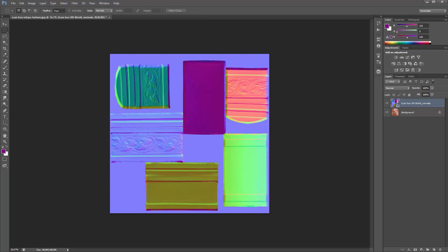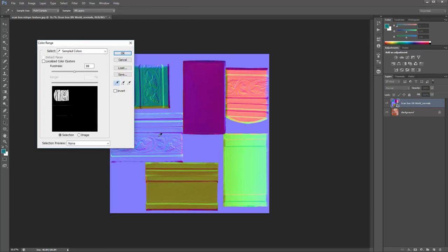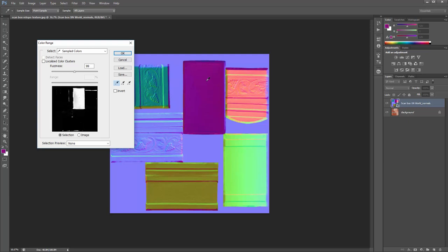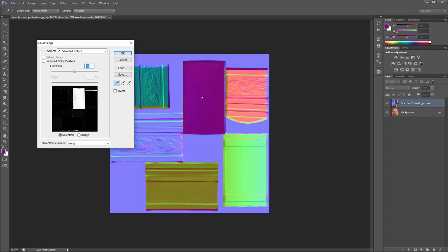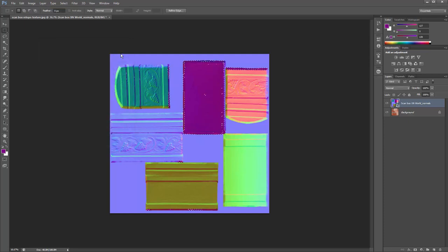Now we need to make our selections for color correction. Go to Select at the top and use Color Range. Color Range allows us to select colors on our image and make a selection out of that range. I'm going to click on the bottom of the box. The Fuzziness slider fine-tunes the range of colors closely associated with our picked color. Moving the eyedropper around, we can select certain values. At about 98–99 fuzziness it looks pretty good. Hit OK and you can see the marching ants indicating the selection.